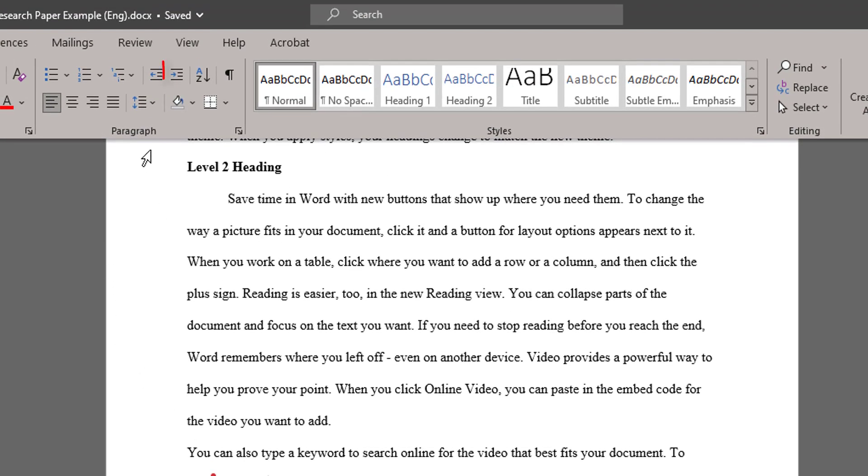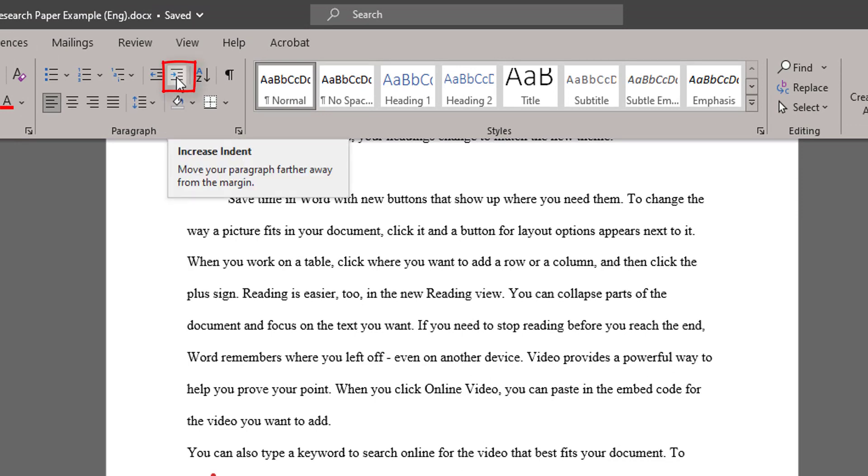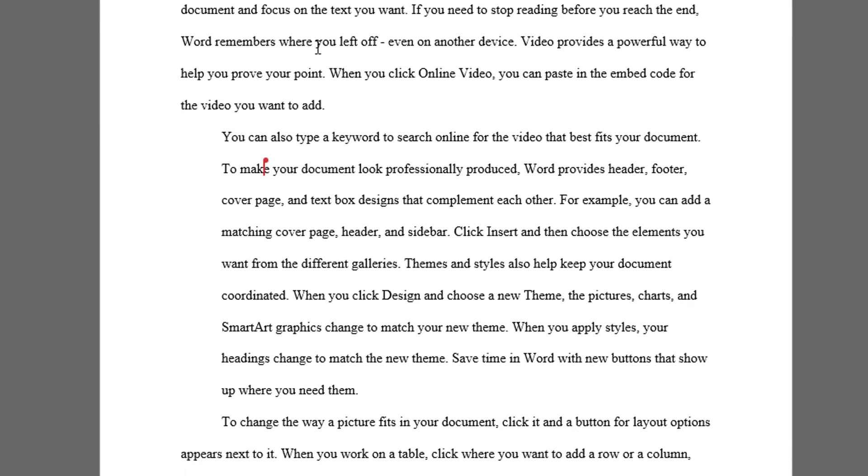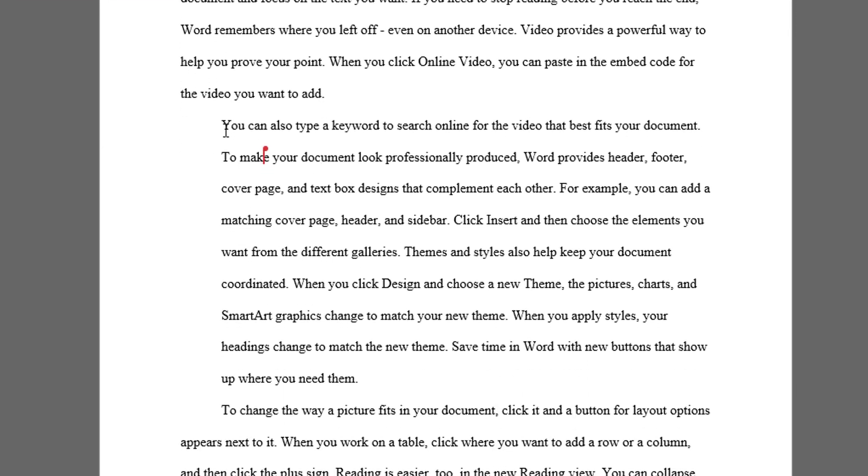And then up on my toolbar, I have a button up here that says Increase Indent. Simply click on Increase Indent, and you will see the entire quote is now indented a half an inch.